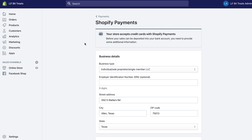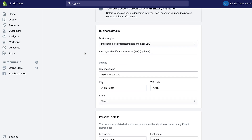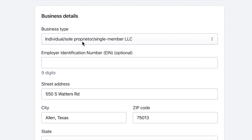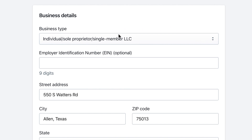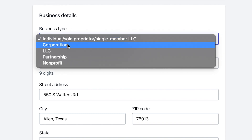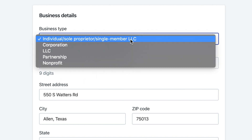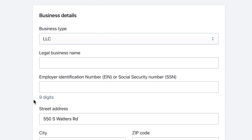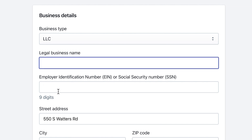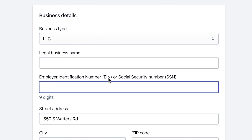You will need some information from your business — for example, your business type: whether you're an individual, proprietor, corporation, LLC, partnership, nonprofit, etc. Depending on what you click, they'll request different information. For individual, it just asks for an EIN number, but if you click LLC it also adds the business name and EIN or social security number.